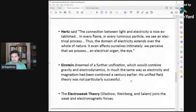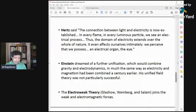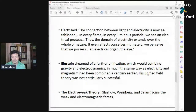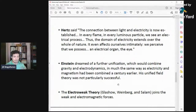That was how the electromagnetic force came about — the unification of electricity and magnetic force.